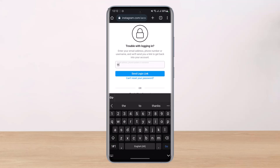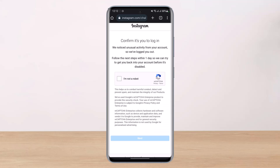Go ahead and enter your username. Once you enter the username, tap on the button that says 'Send login link.'